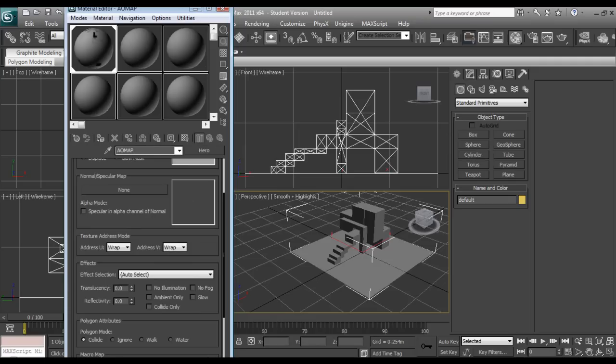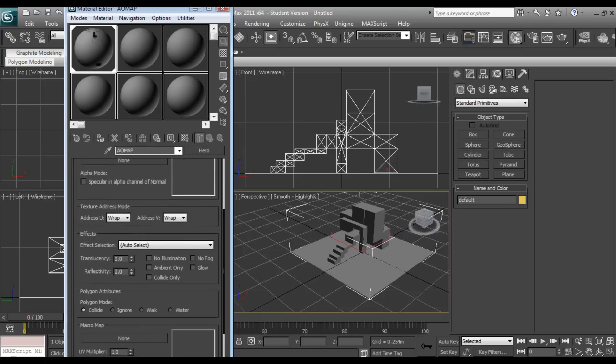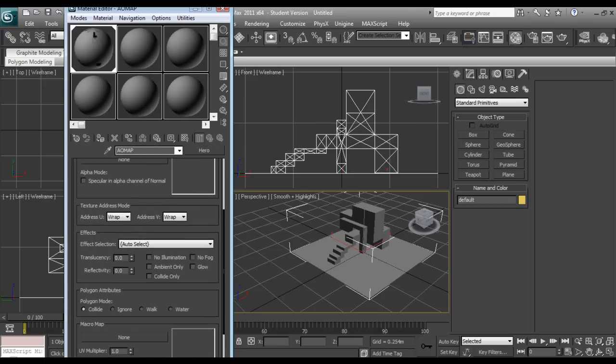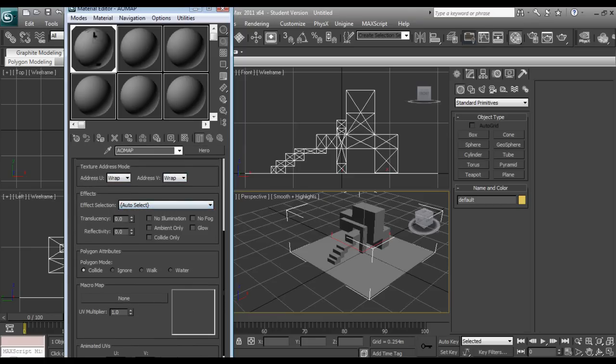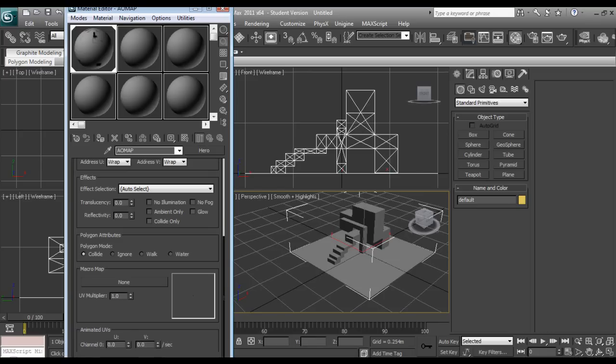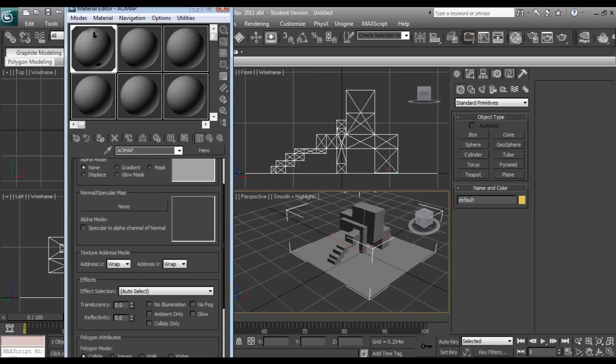So now, if your model actually has a normal slash specular, you can put it in there and you can check whether or not the specular is in the alpha channel. Texture address mode, we'll just leave this at wrap. Auto selected, we don't really have any effects, we don't have reflectivity, no translucency. So all of this we can leave alone.